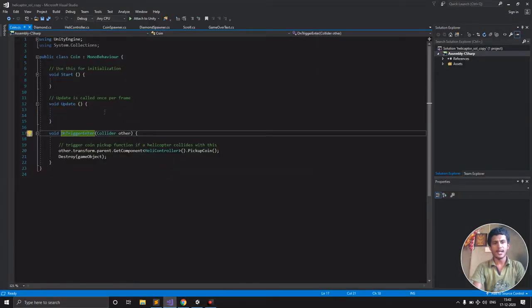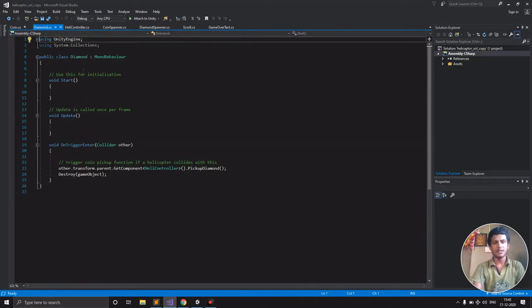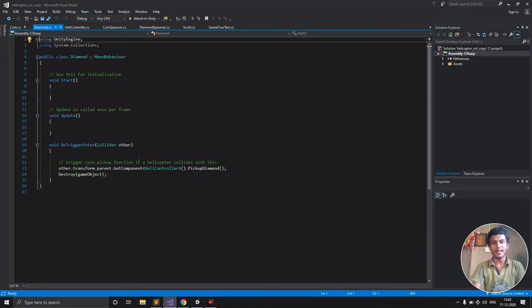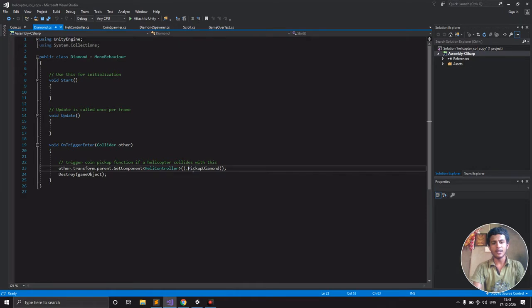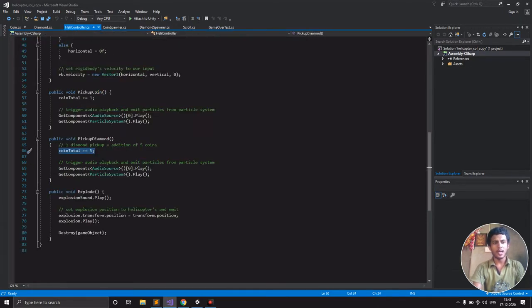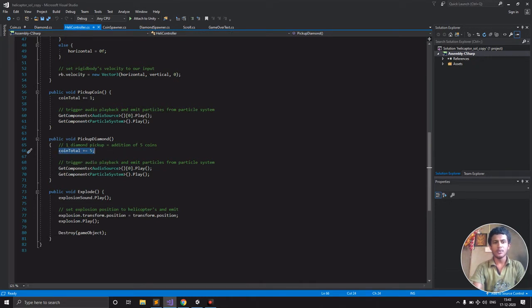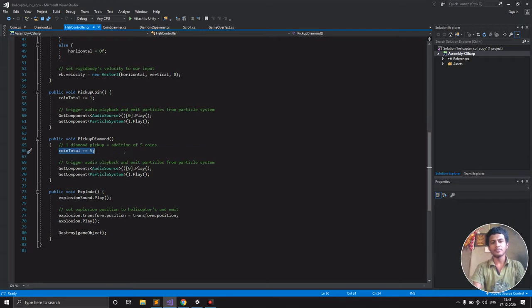Here I have coin.cs that was initially there. The diamond script is similar to that, but whenever we collect that diamond, I'm calling pickup diamond in the Sally controller. In the Sally controller class, pickup diamond increments the coin by plus five. That's the only change.